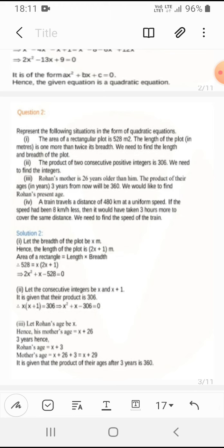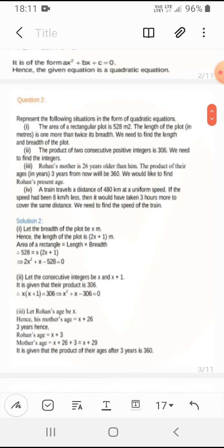The second question: the product of two consecutive positive integers is 306. Let the integers be x and x+1. So x(x+1) = 306, which gives x² + x − 306 = 0.